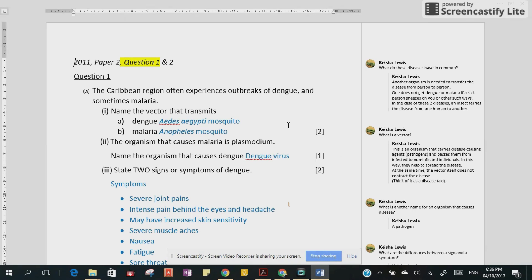Now for part two, they're asking us to name the organism that causes dengue. That is really easy — the dengue virus is the answer. It's a very simple answer for that one. Okay, moving on to part three.